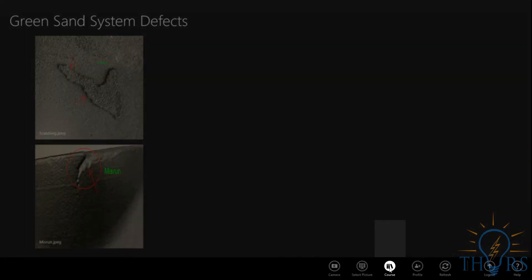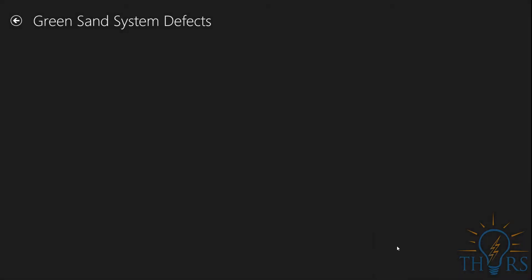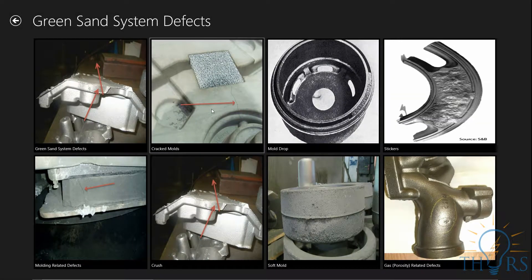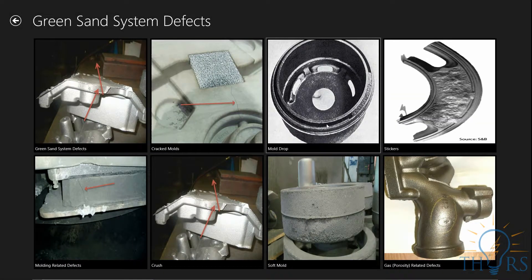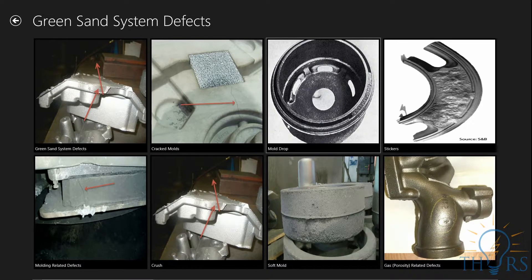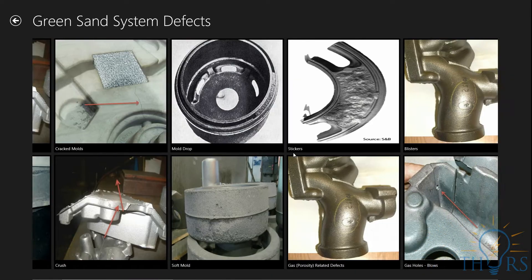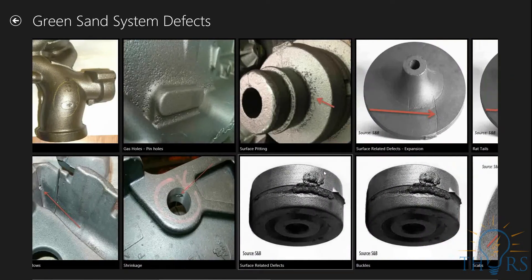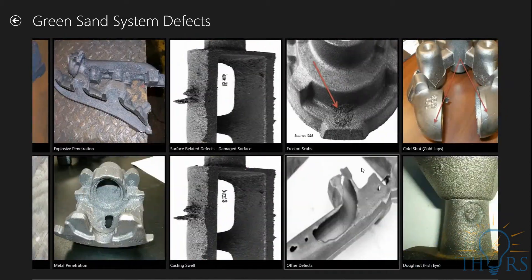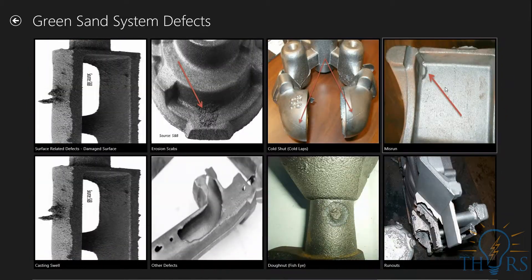You can click on the Course icon to see the entire library of defects' images. Each image can be clicked on for more detailed explanation. After scrolling through the options, we can locate Misrun and click on the image.